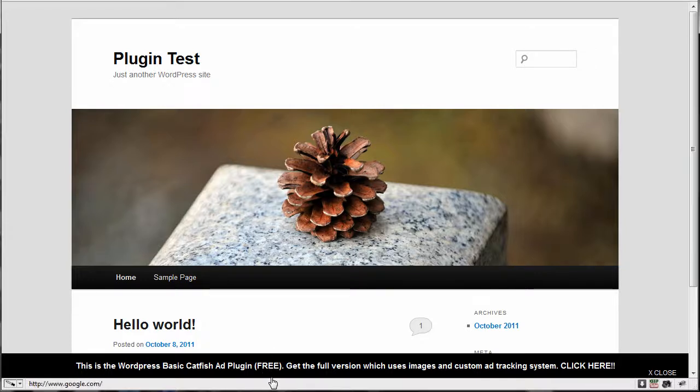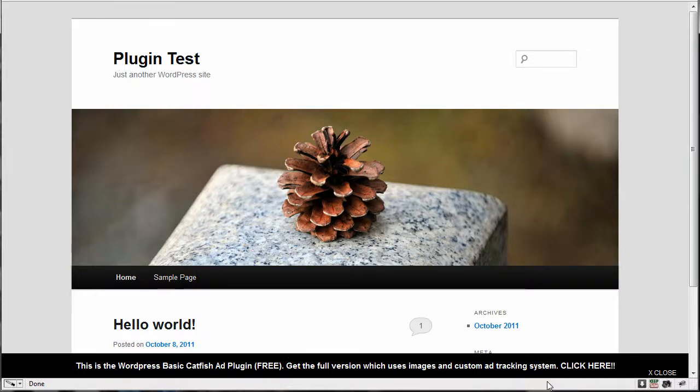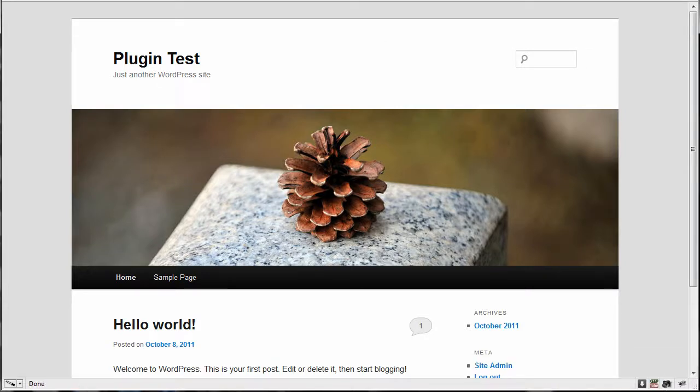So the catfish, you know, it's like a catfish coming up from the bottom to the surface of the water for air. So that's where the name came from and there is a close button. So if they close it, it'll go away.